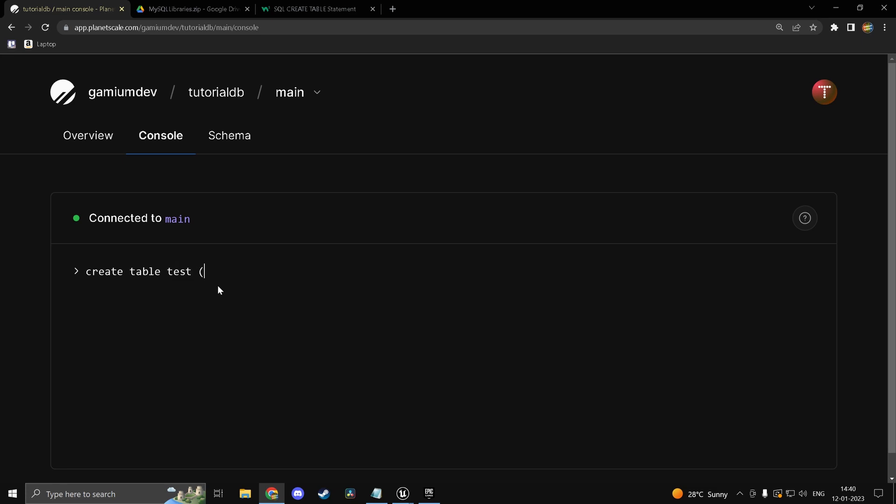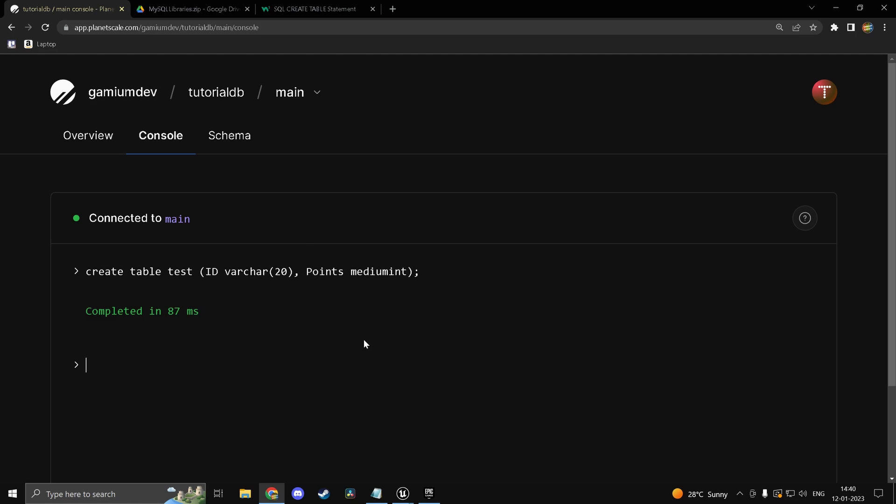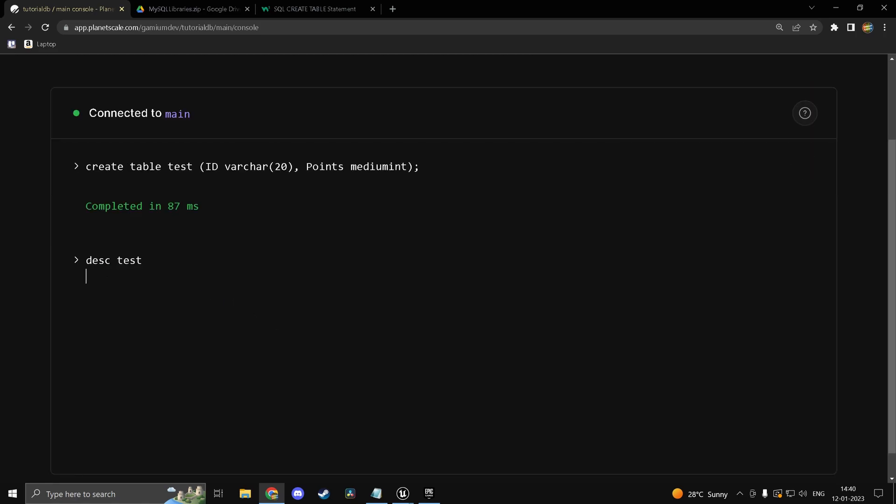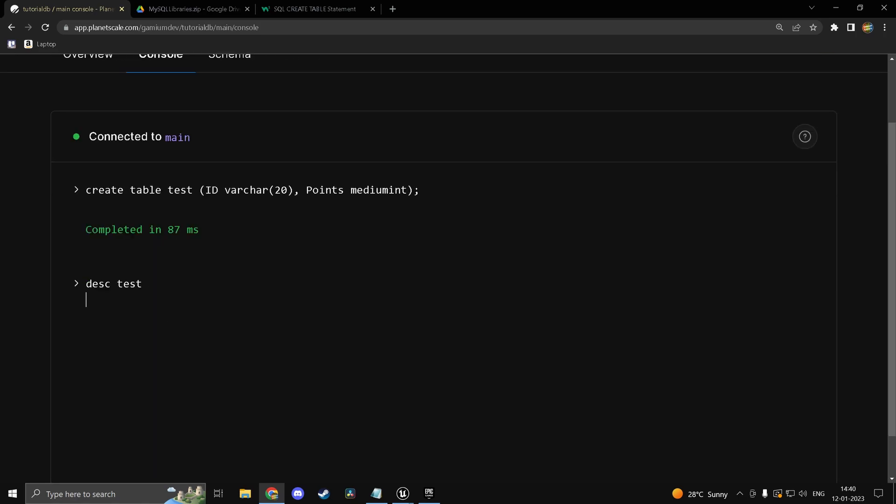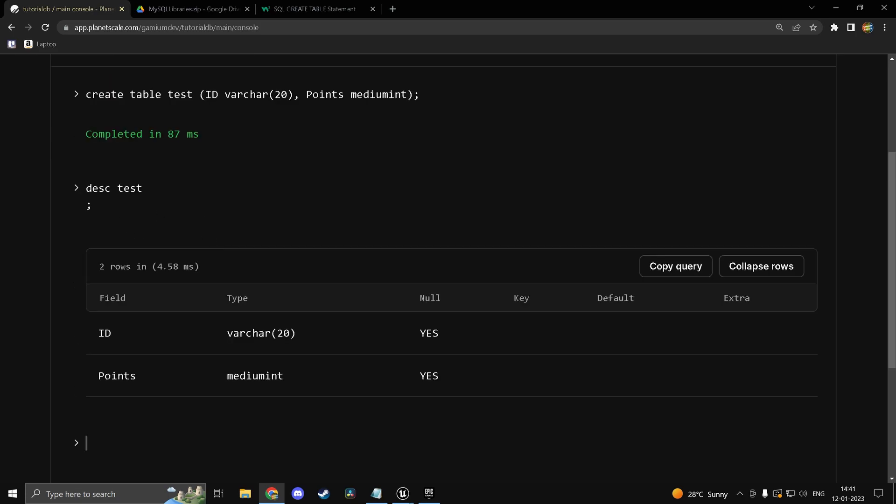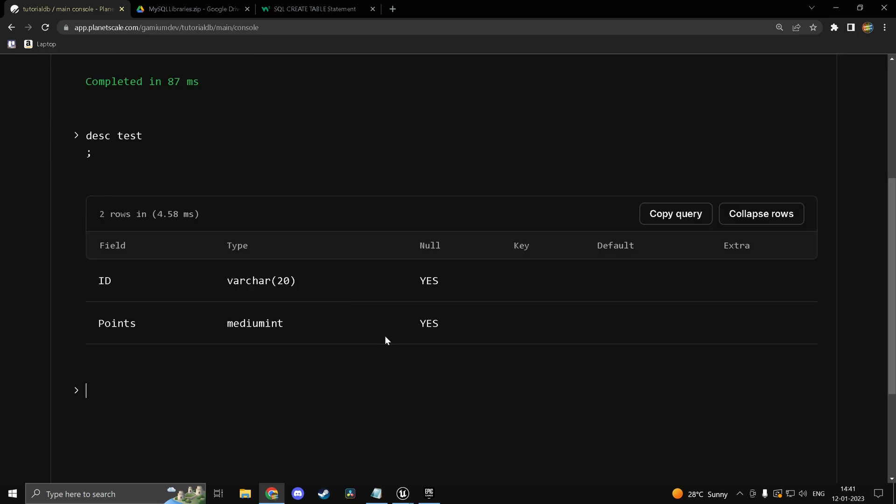So create table test. And in the parentheses we are going to have various columns. So for example we have ID and it's going to be of type varchar of 20 for example. So this is basically a string. Don't get confused with that. And maybe you could have points. So points and we could make this of type medium int. There are many data types. You could just use int or whatever. So go ahead and click on enter. And now we should be able to view the table. So desk test if I were to do this. You would see, make sure you end it with a semicolon, you would see that we get our columns.